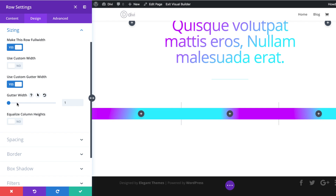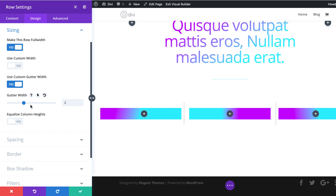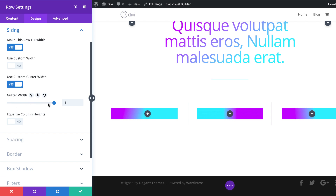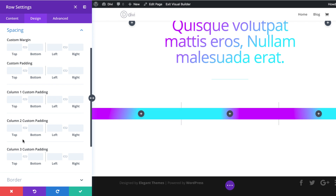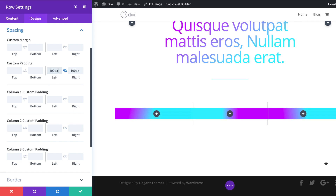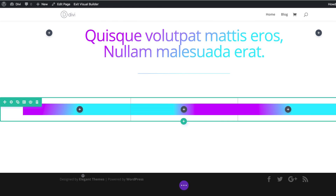I mentioned that if you reduce the gutter width, that reduces the space between the columns. You can see here in this example that the more you go towards one, the closer they get — and now there are no spaces between them. That's how the gutter width works. The next thing is to go to Spacing because we need to add some padding. We're going to start with left padding of 100 pixels. That's pretty much all we need to do here, so I'm going to go ahead and save.